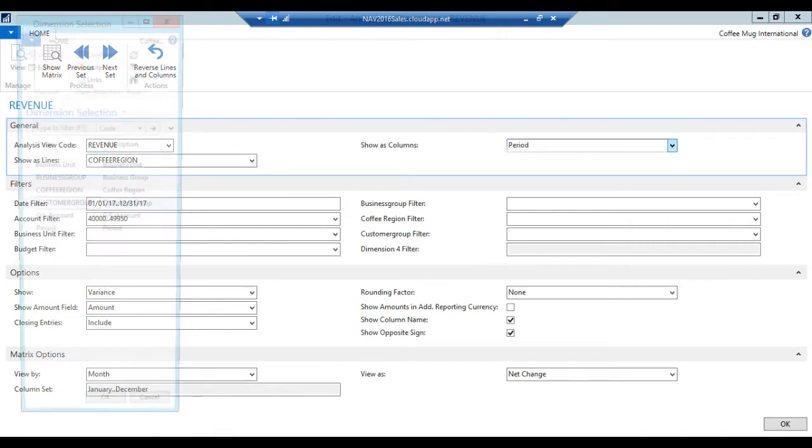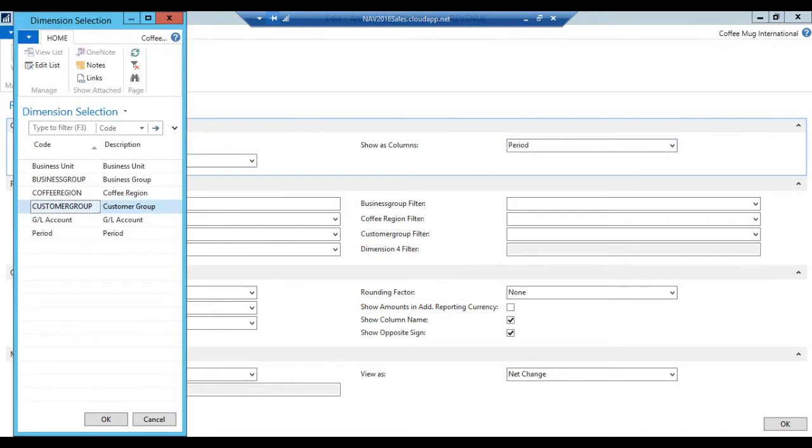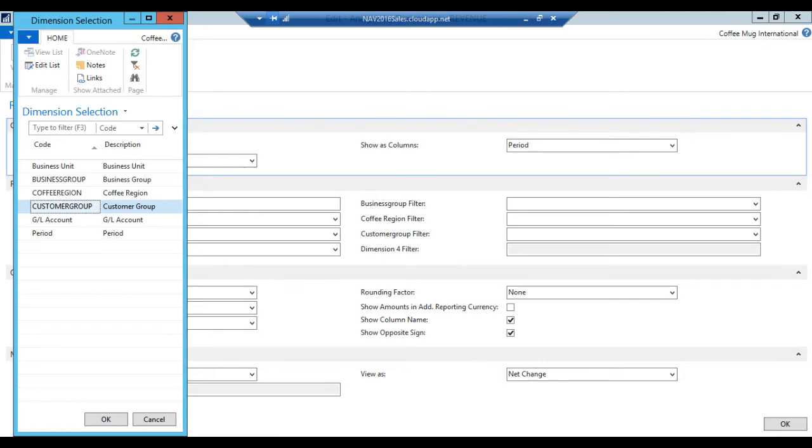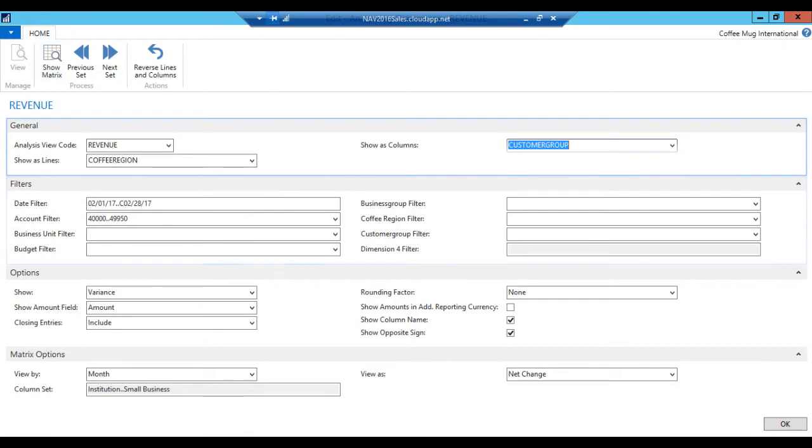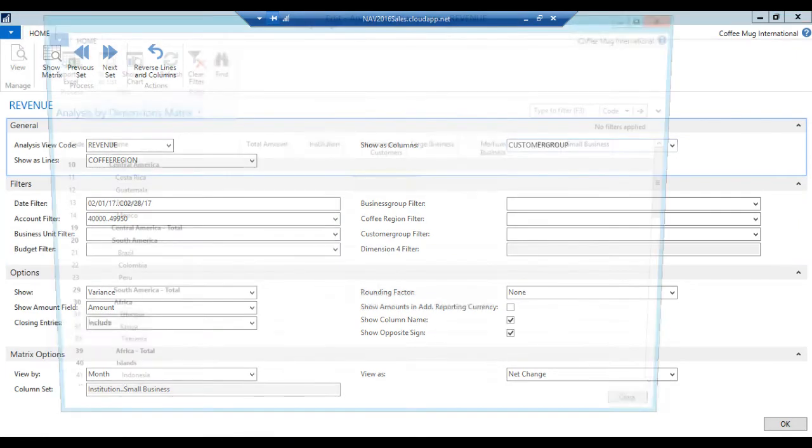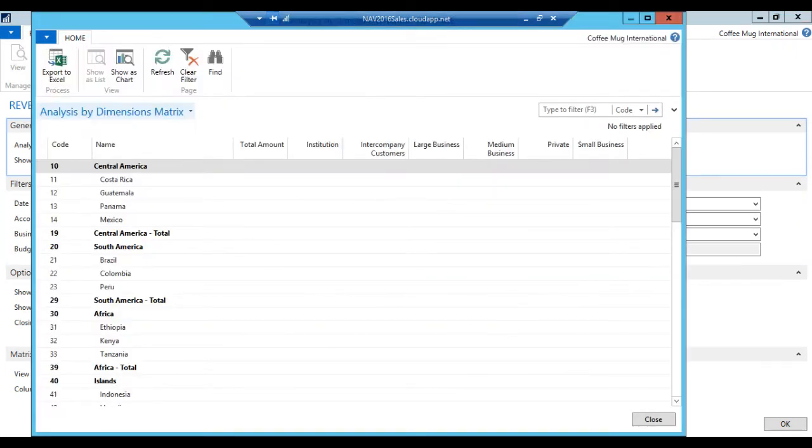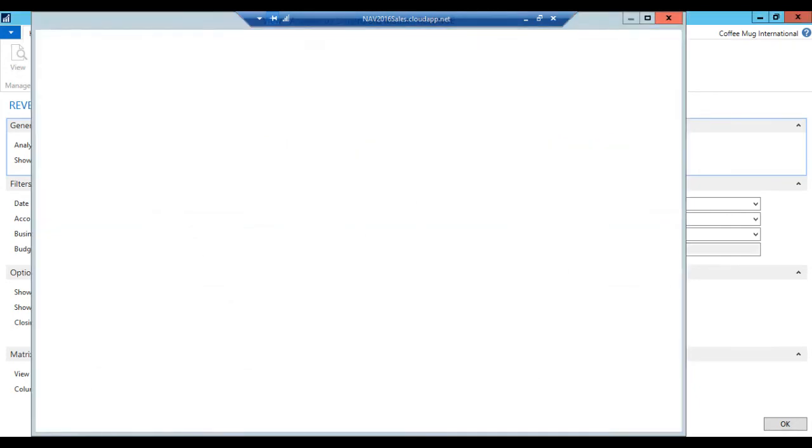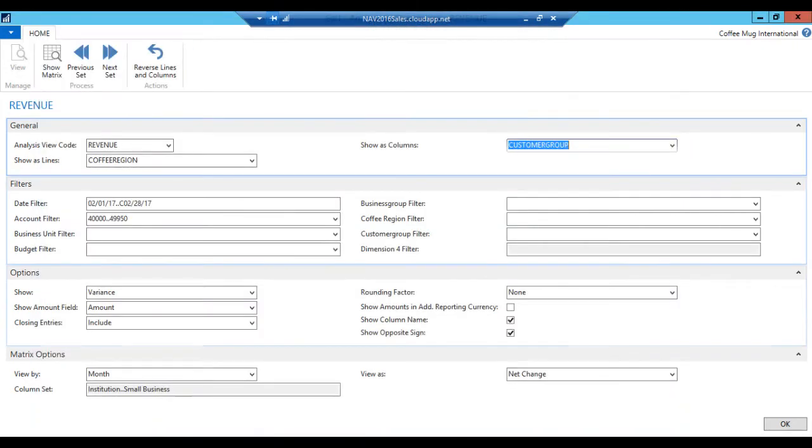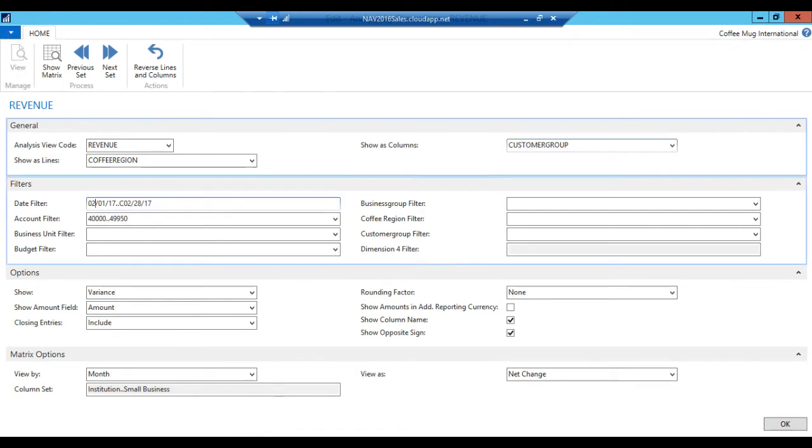So I can show as columns another dimension. I had business group, which we didn't have any data for, but I added customer group. So we've created some values for customer groups and assigned that to the customers. And I hit OK, and I show the matrix here. Now I'm no longer looking at period, I'm looking at customer groups. And now looking at the origin for the coffee. Now I get no data here. Why?